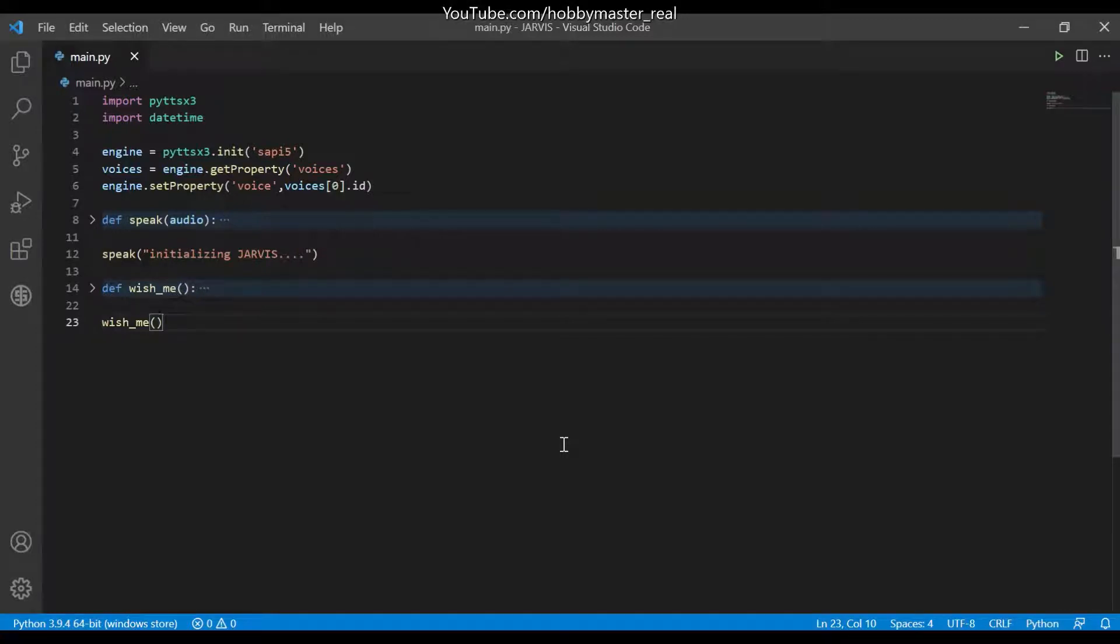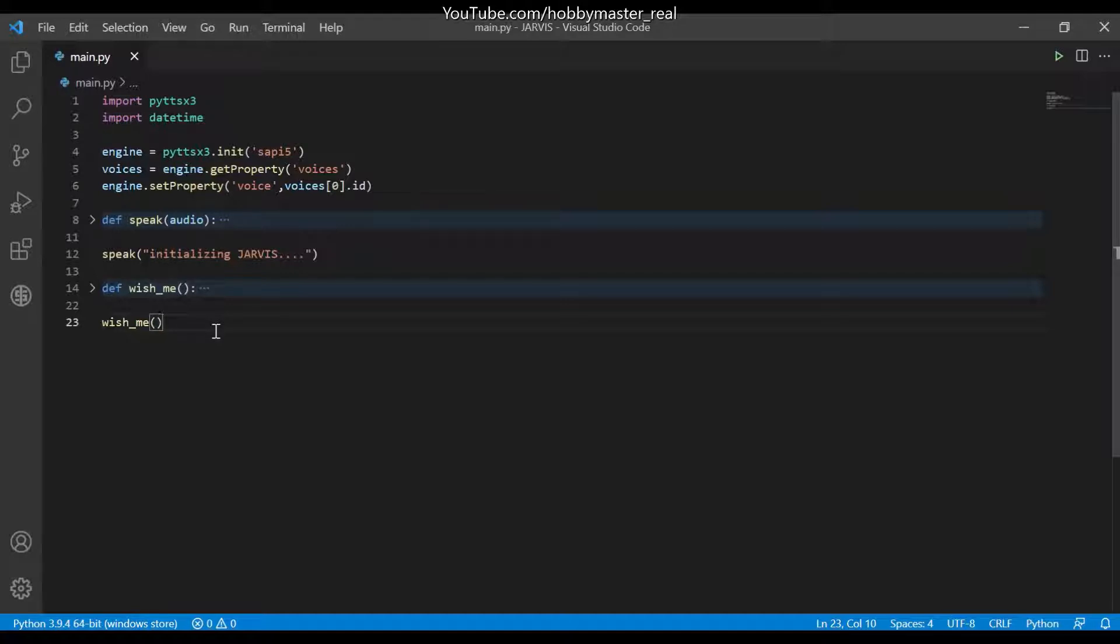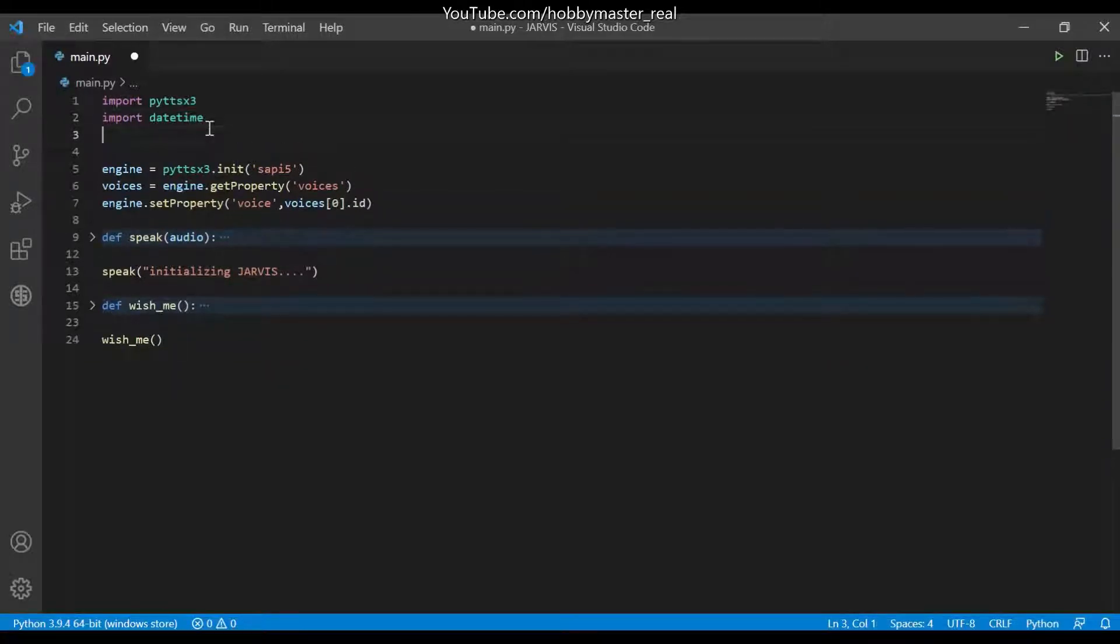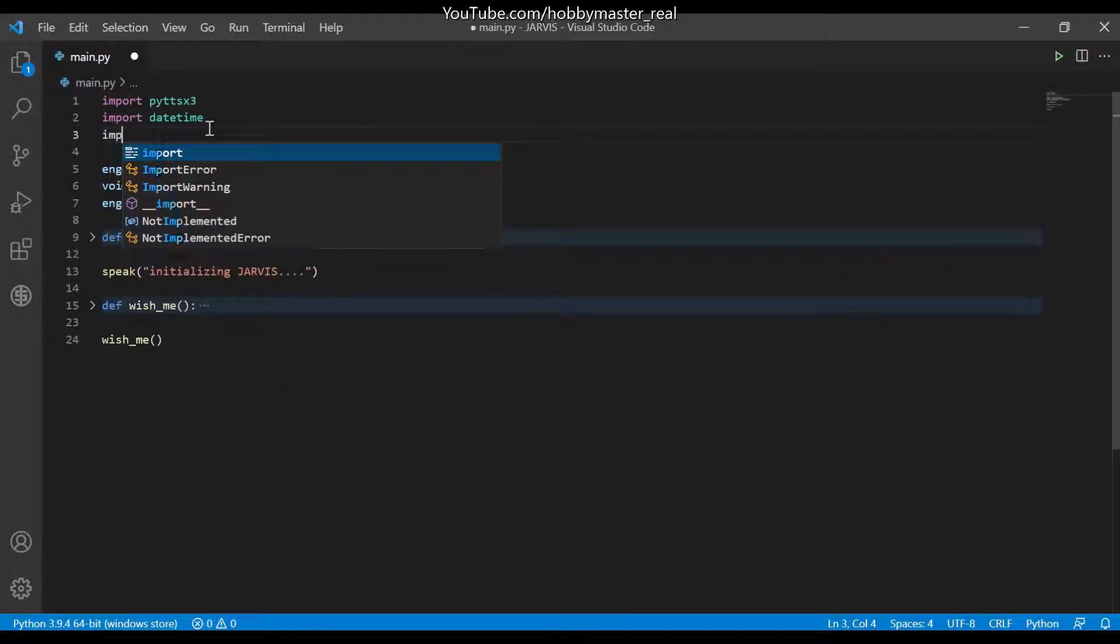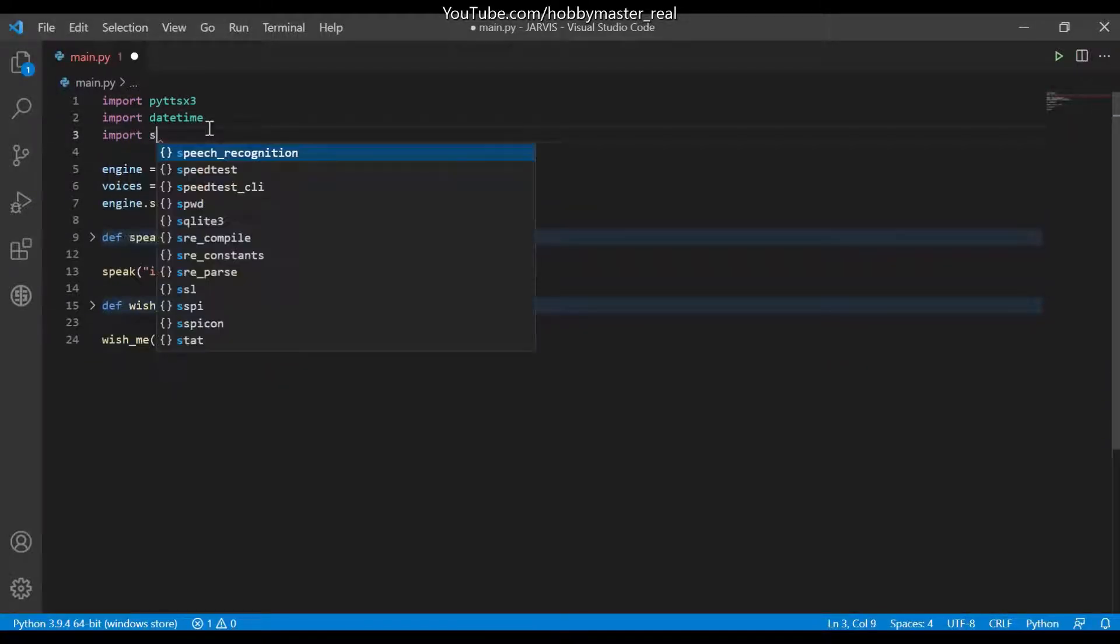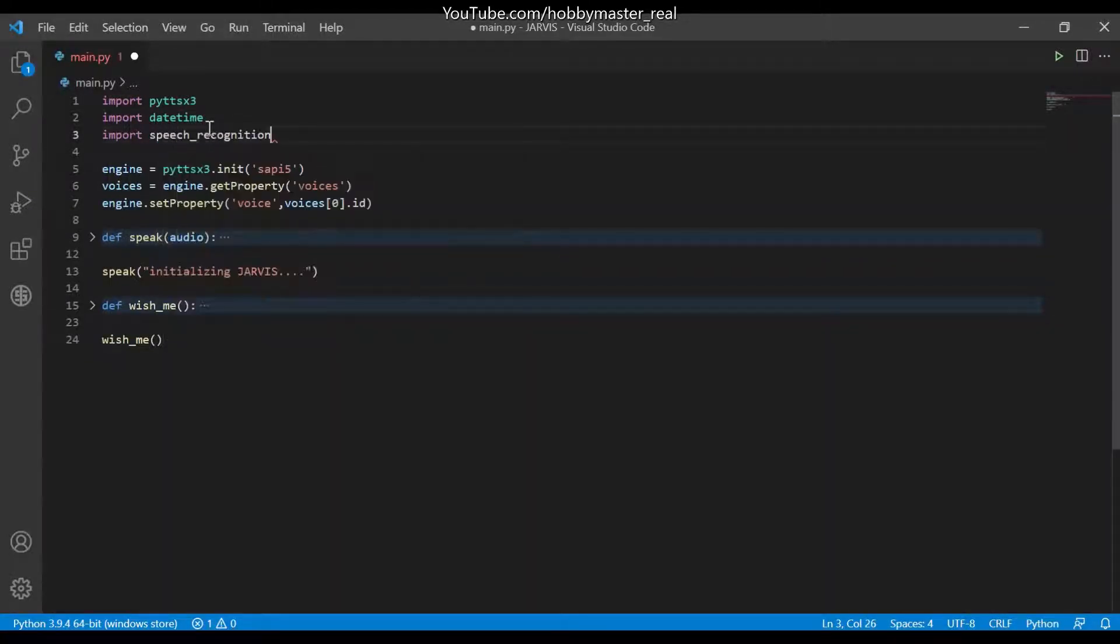Hey guys, welcome back. In this video we will be making a take command function in Python, that is speech to text converter in Python. Let's get started. So first we will import speech recognition function for speech underscore recognition as sr.